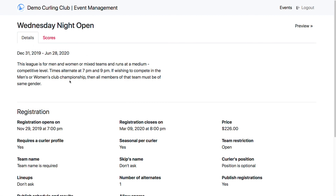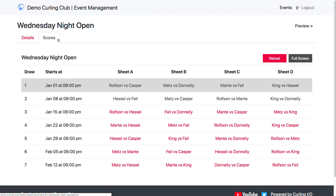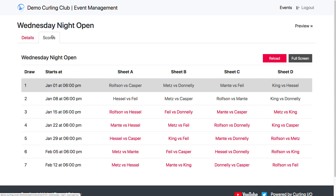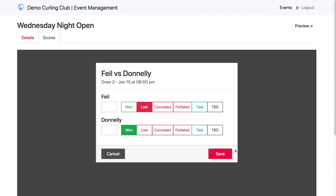So I can come into the Wednesday Night Opens. On the details screen here there's no edit button, so I can't make any changes. But I do have access to the scores. So if you set up something like a curlingclubscoring at gmail.com, and then logged that iPad in with that account, and then granted that account access to one or more of your events, leagues, or competitions, then you could set that on a table at the club or hang it up on the wall, and curlers would be able to walk up to it and enter their score, select the league or competition if you were using it for multiples, and then select their game to enter a score.